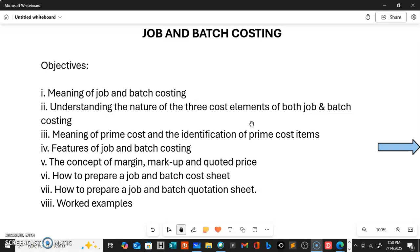In today's class we're going to be looking at some objectives: the meaning of job and batch costing — I'm going to be taking job and batch costing together because they are both specific order costing methods. We'll also look at the three cost elements, the meaning of prime cost and its items, the features of job and batch costing, the concept of margin, markup and quoted price, and how to prepare job and batch cost sheets and quotation sheets, along with some examples.